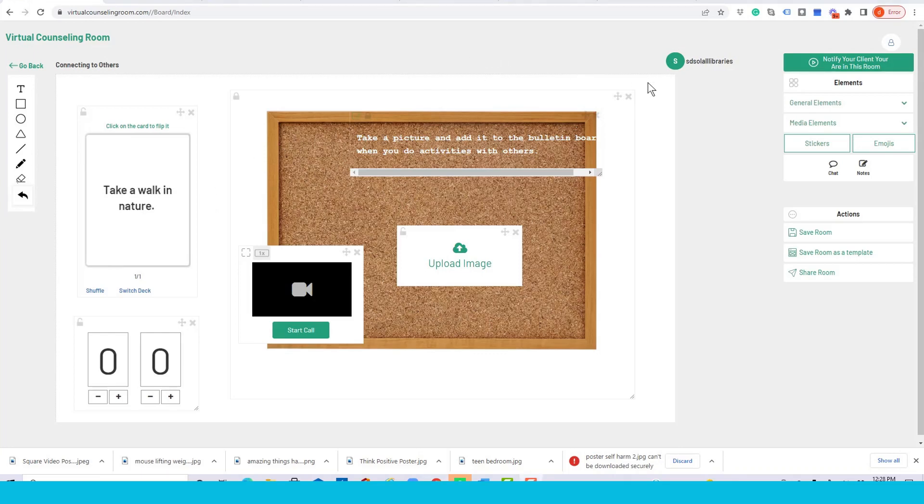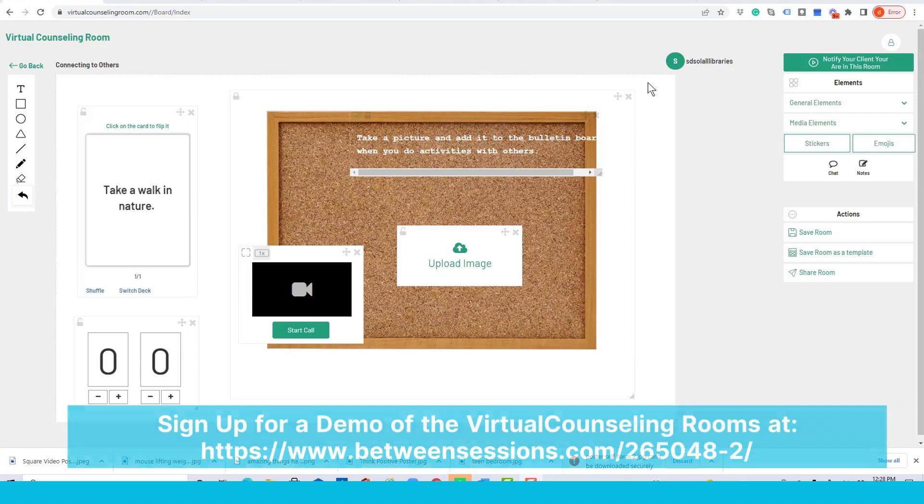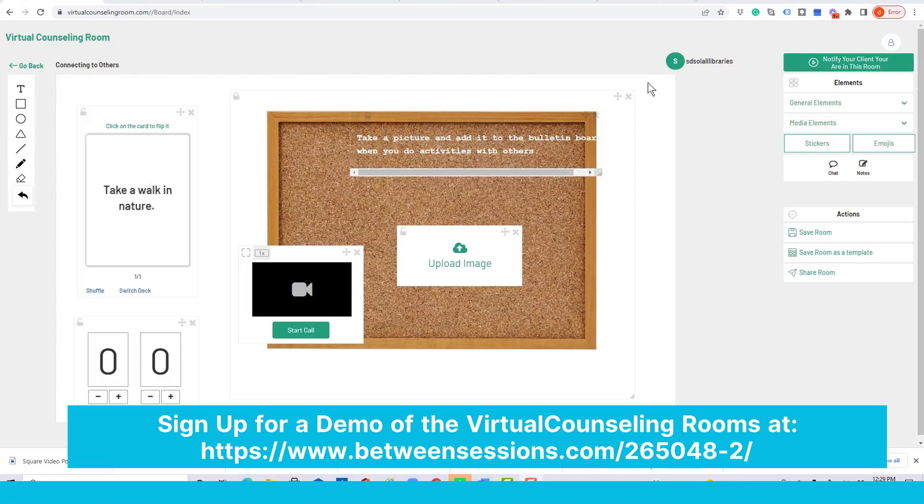You'll find many different card decks in our room templates, but again, you can create any card deck. It'll stay in your system, and you can use it with many different clients, and it's just a great multi-purpose element.